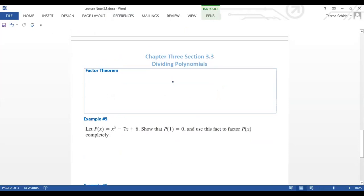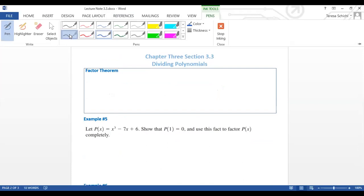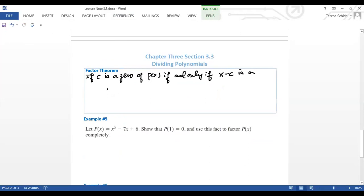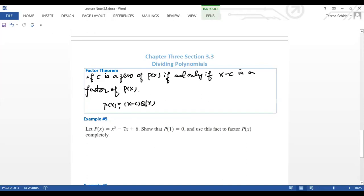That's why the Remainder Theorem is very handy. Now let's look at the Factor Theorem. It says if c is a zero of the polynomial p(x), if and only if x − c is a factor of p(x). That means you can factor p(x) = (x − c) × q(x). If you set this equal to zero, x = c is a zero.